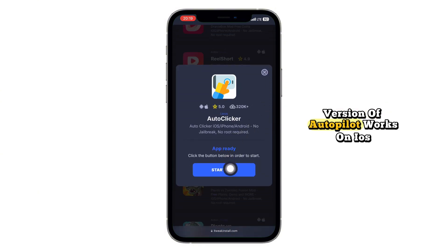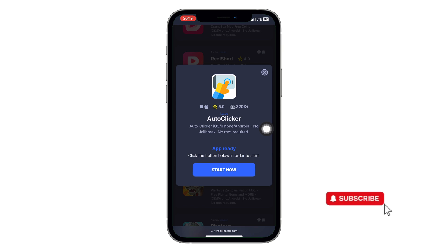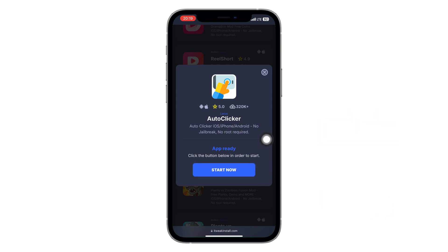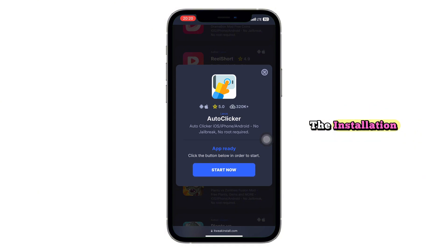Click on the blue Download button and follow all the steps as instructed. This version of Autoclicker works on iOS 18 and older versions, and best of all, no jailbreak or root access is required. Once the download is complete, follow the on-screen instructions to finalize the installation.